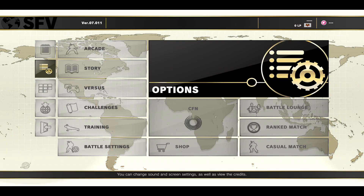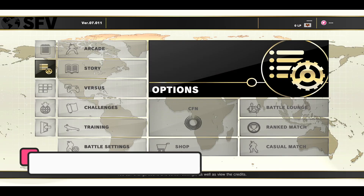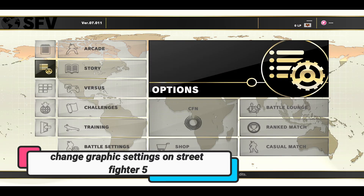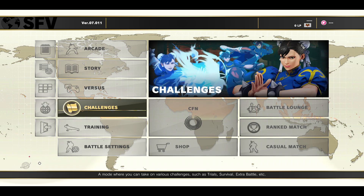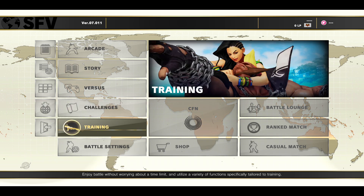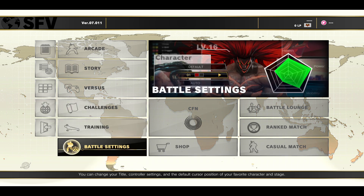Hello everyone and welcome back to another video from Gameplay Classic. In this video I am going to show you how to change the graphics settings on the Street Fighter 5 game. So let's get started right away.